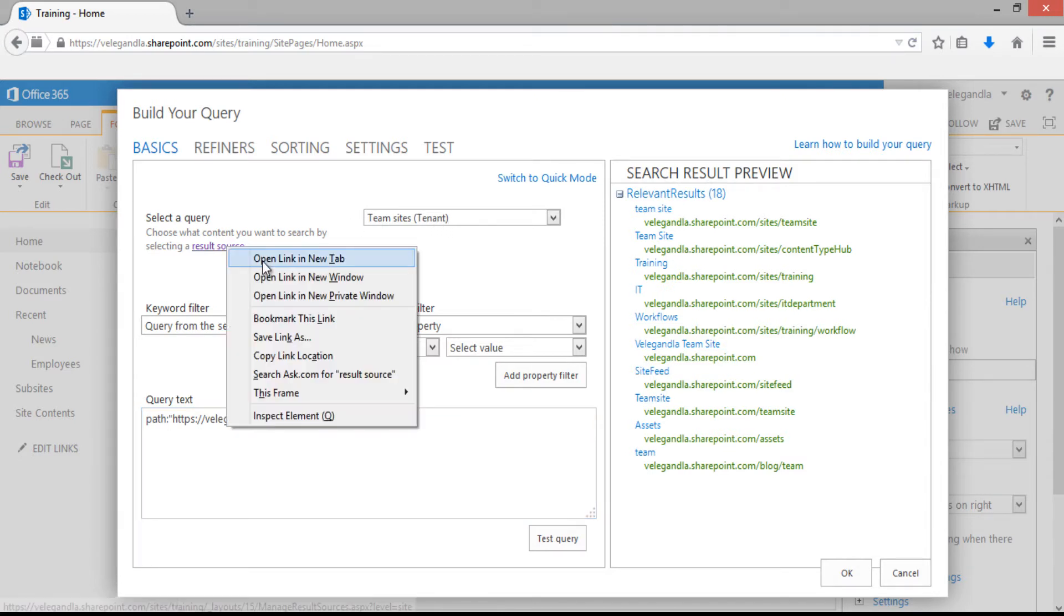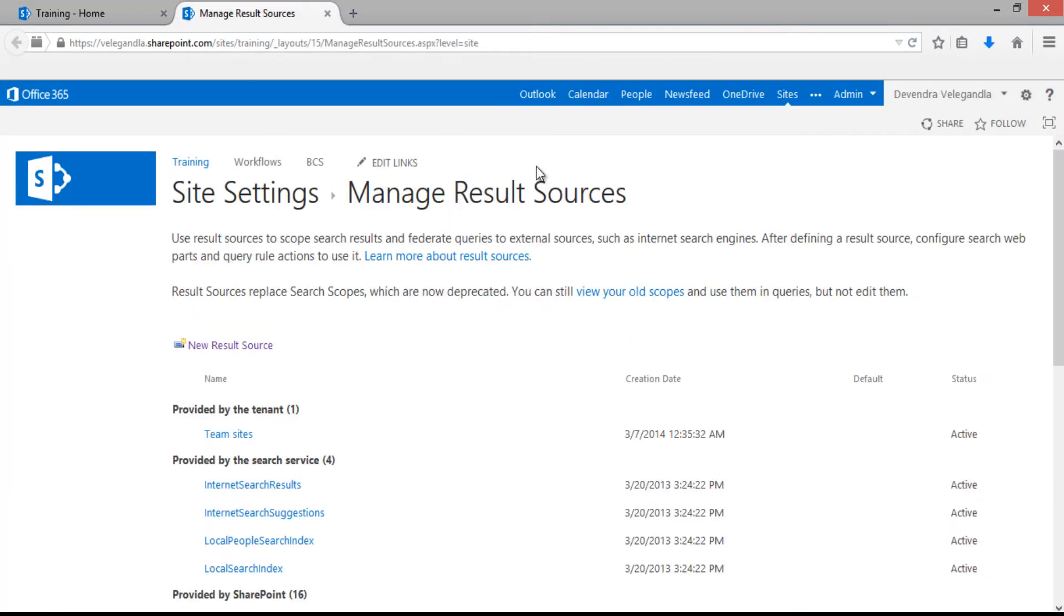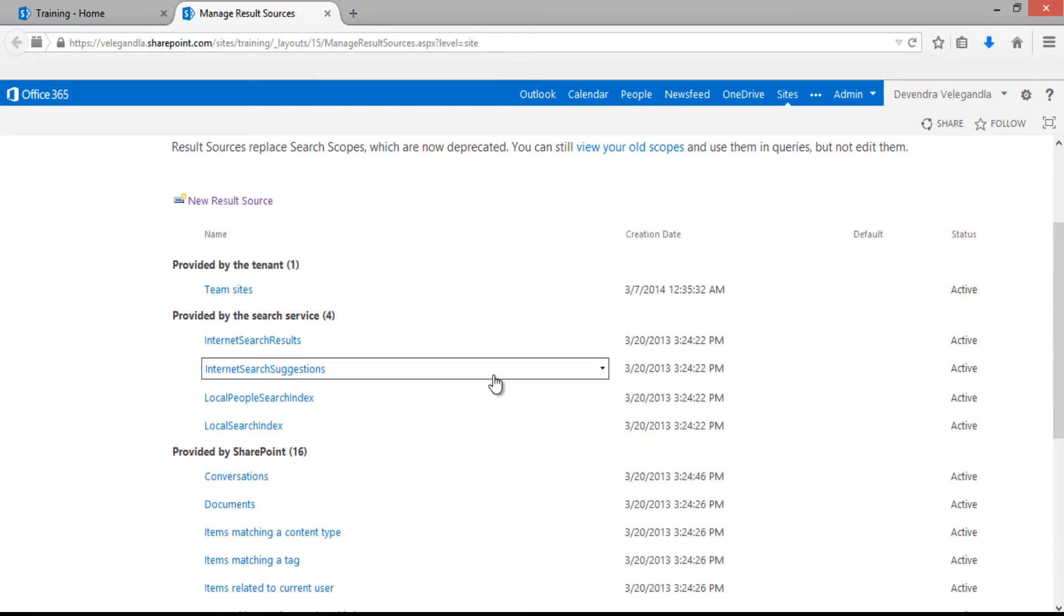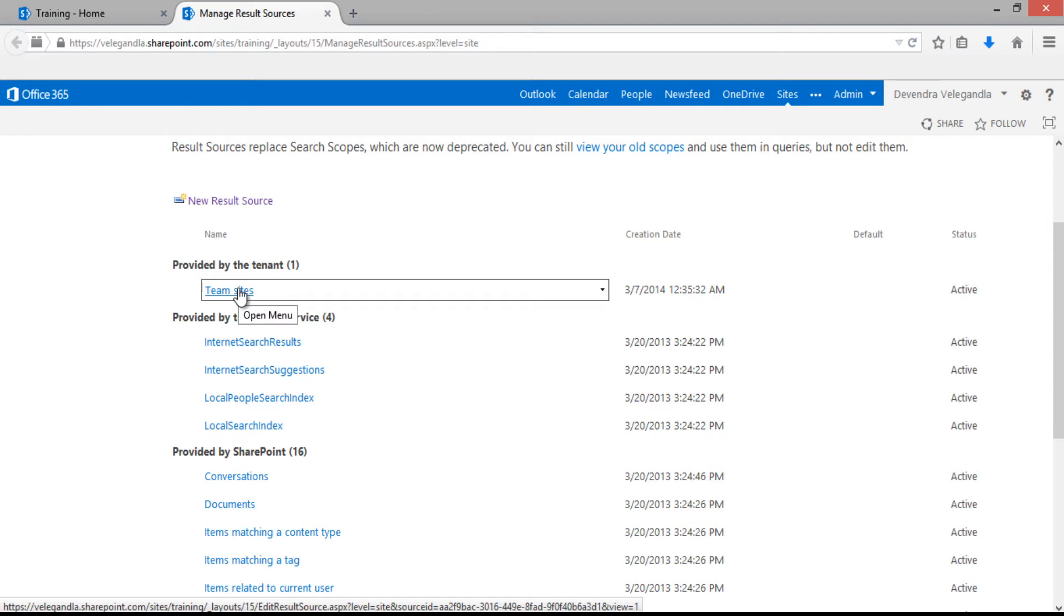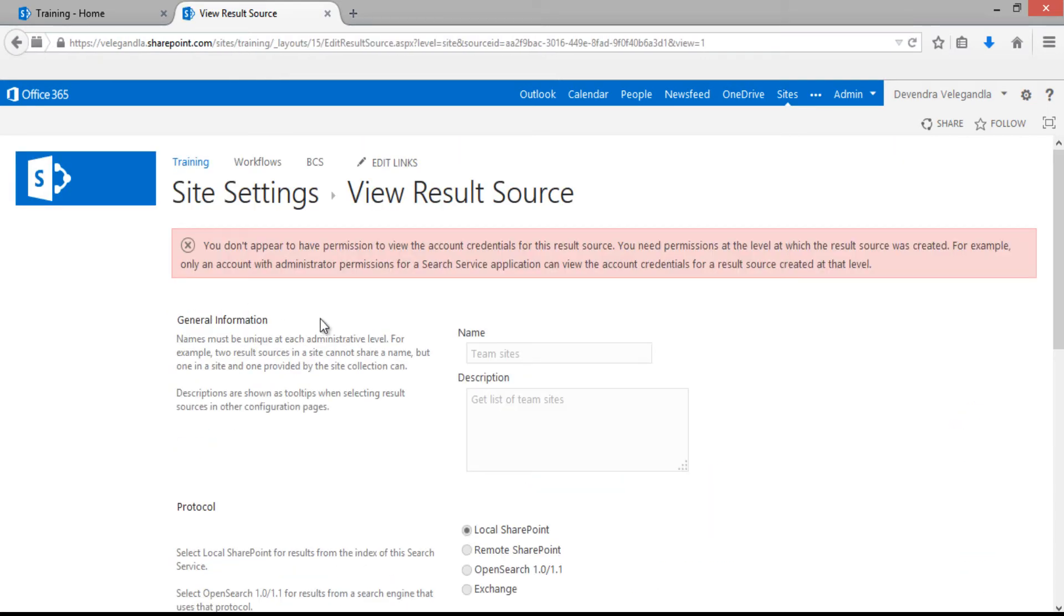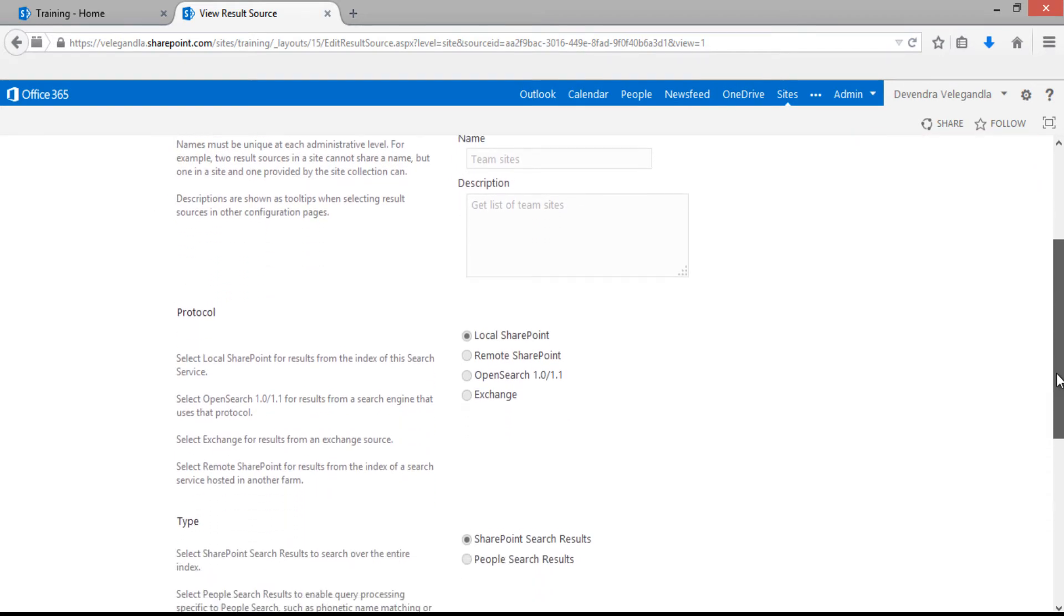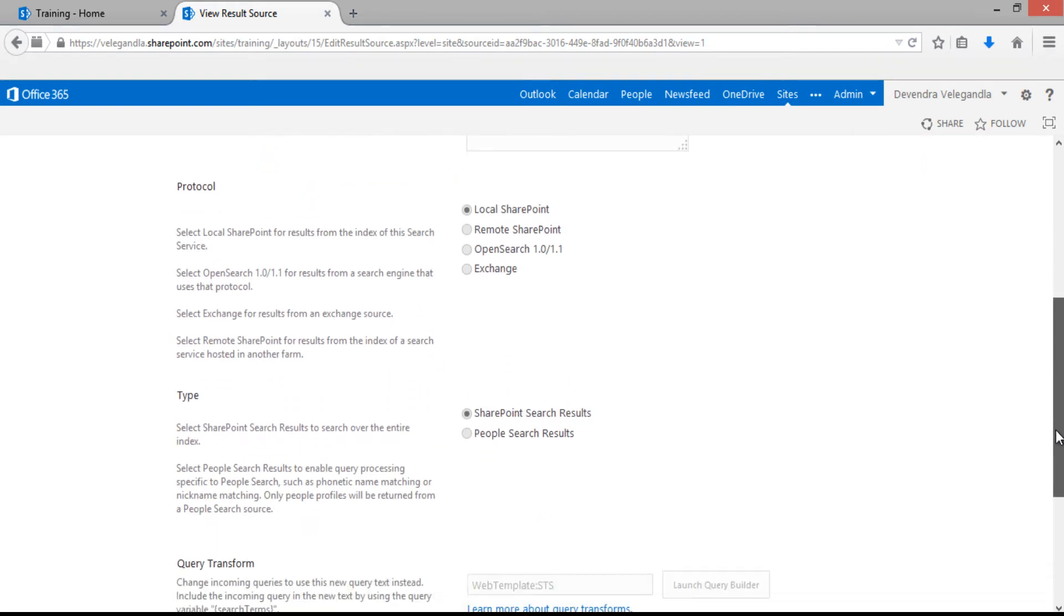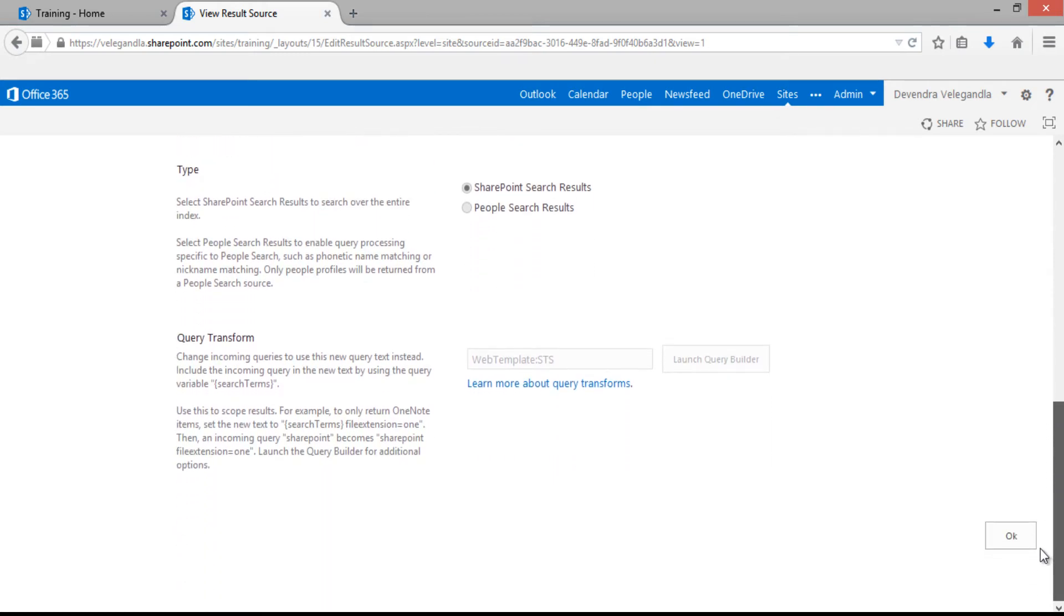It will open the manage result source section where you can see all the result sources. Here you can find the team sites one. Just click on that. This result source has information like general information, title, description, and type. Our main goal is to see what query they have used.